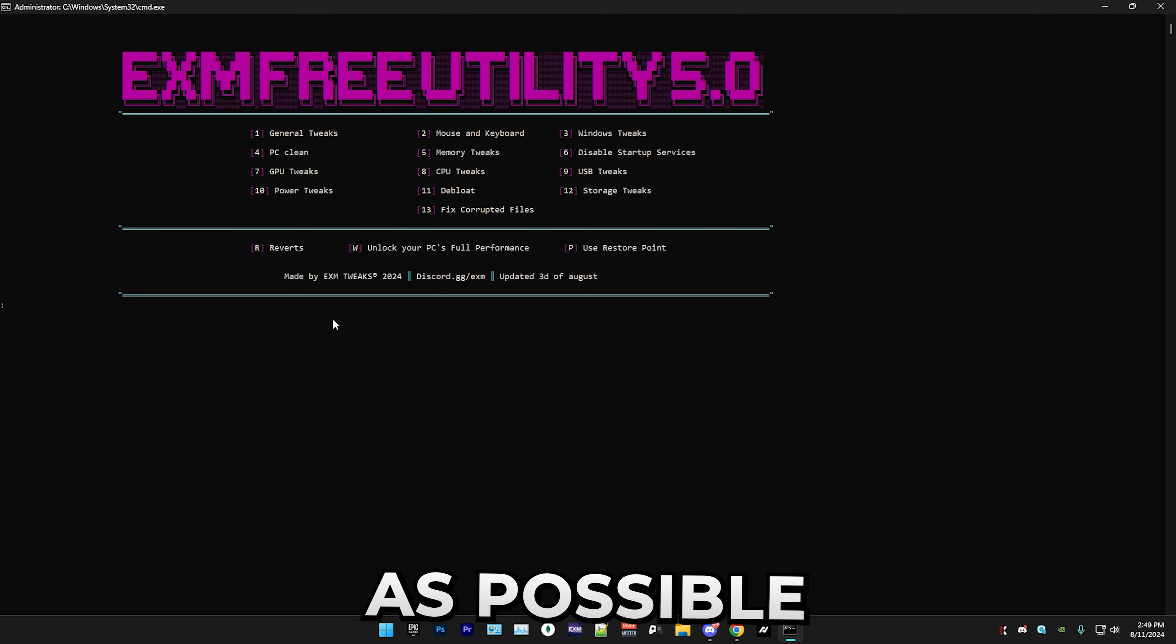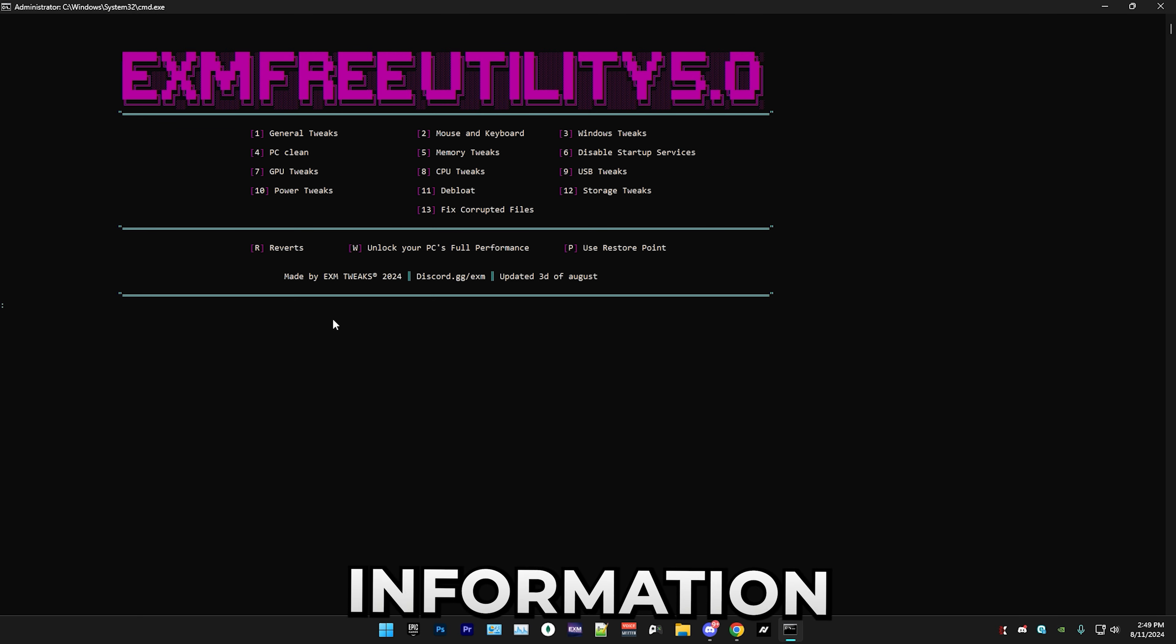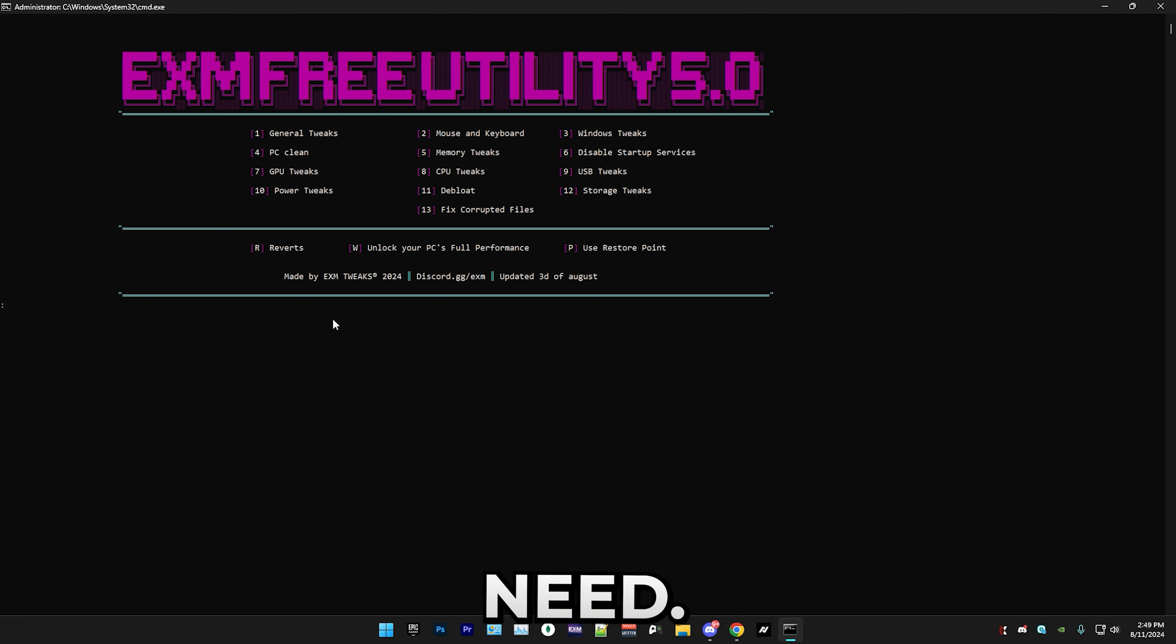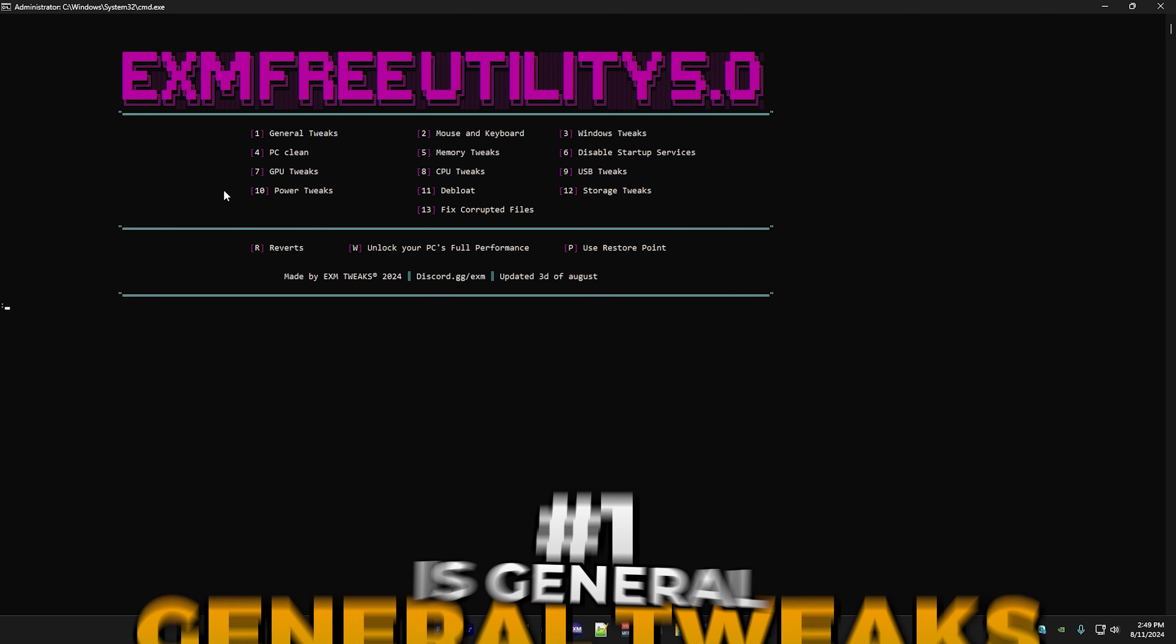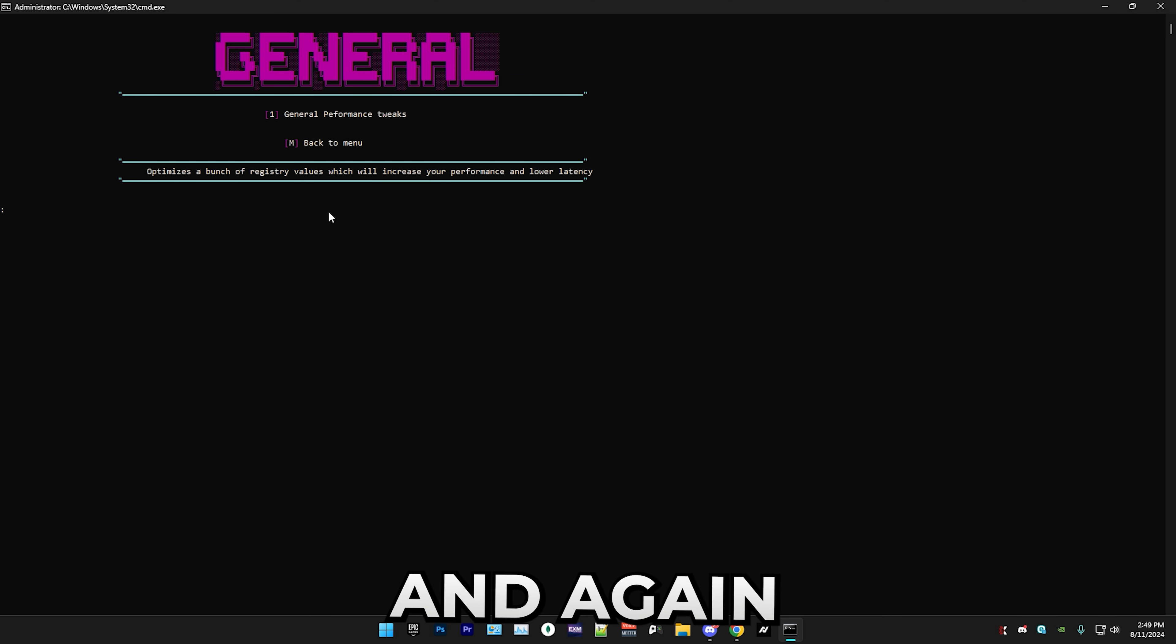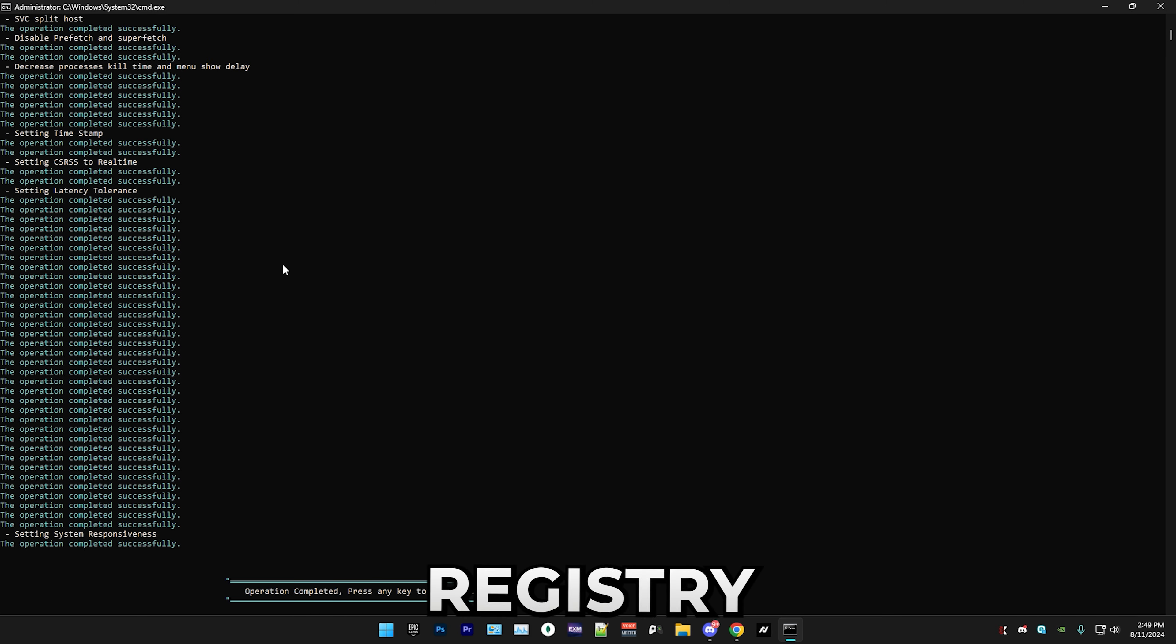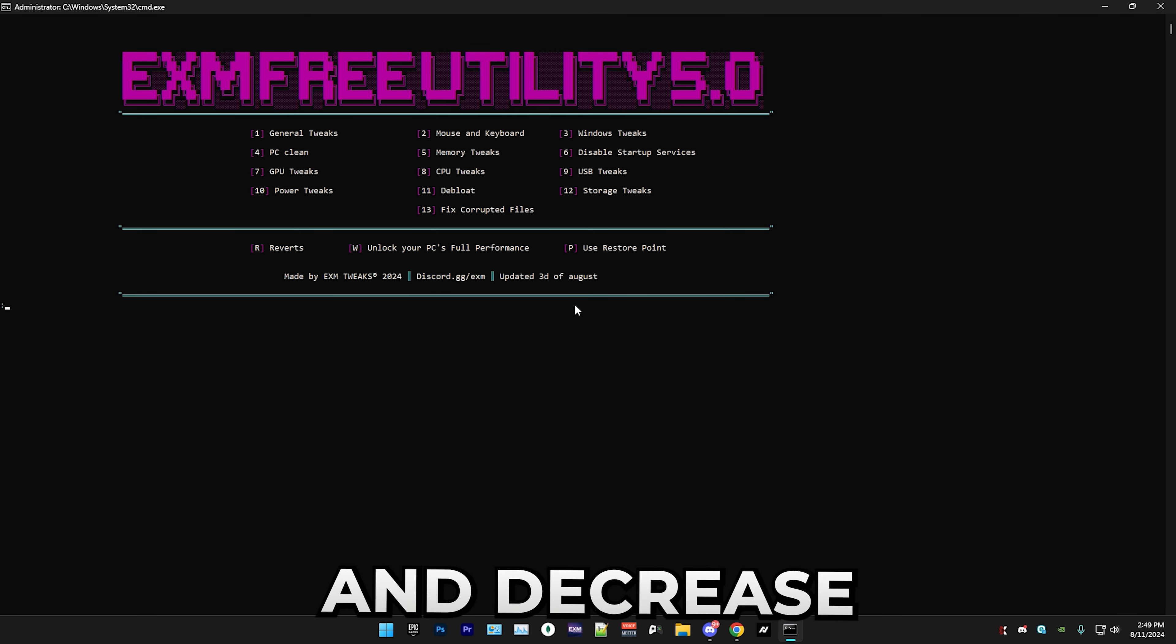Now we have the menu and I'm gonna try to make this as quick as possible while also giving you as much information as you need. The first thing that we're going to be doing is general tweaks, so simply press one and enter. This will just optimize a bunch of registry settings and it will help your performance and decrease your latency.